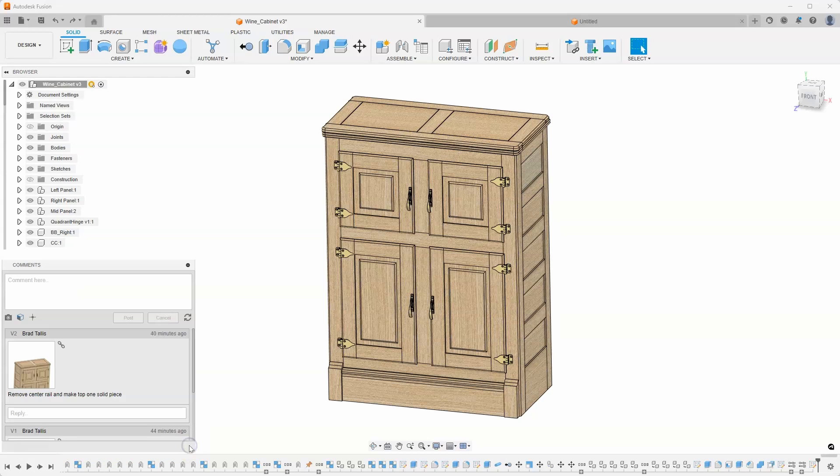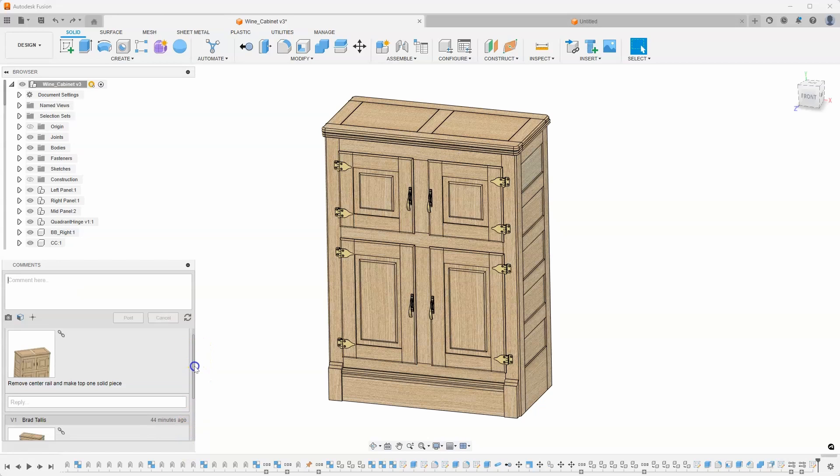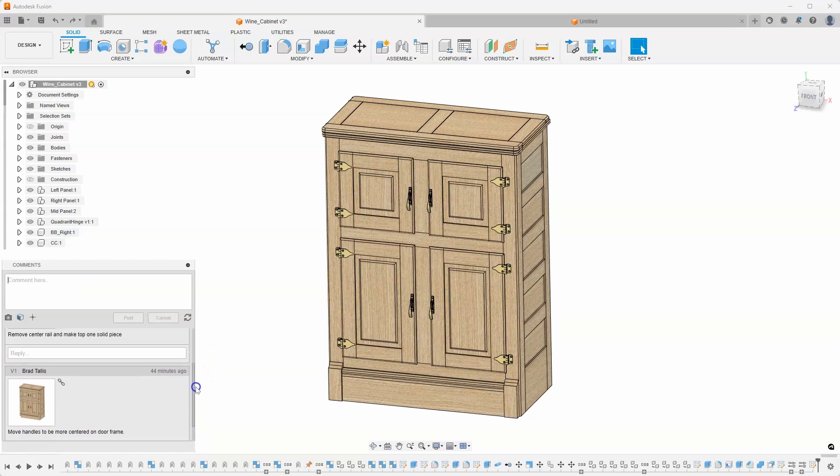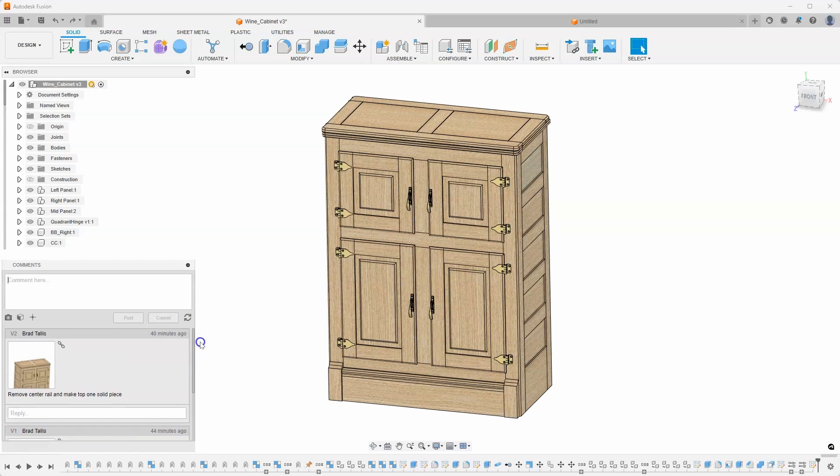If I expand that open, it actually allows me to add comments into my design.